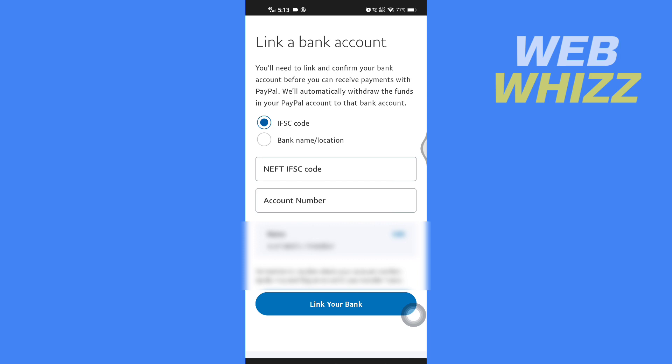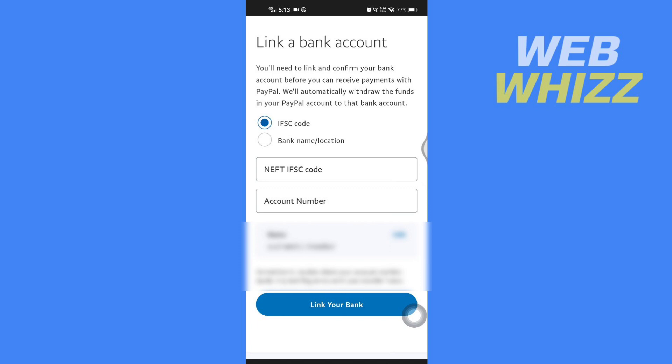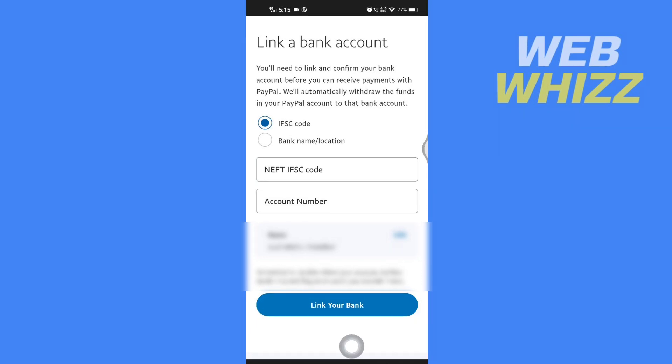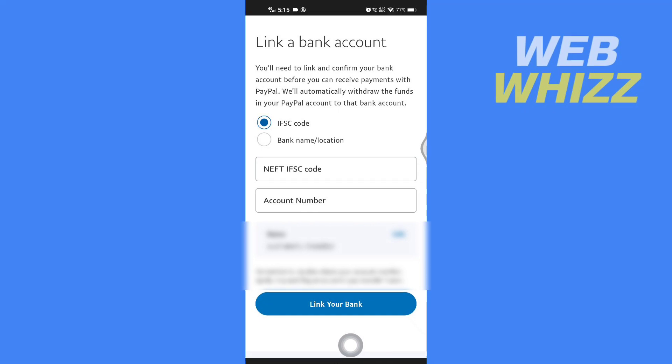If you are not able to send money, I will leave a link in the description — go to that link where TransferWise has shown a tutorial on how you can send money from PayPal to Wise. Thanks for watching.